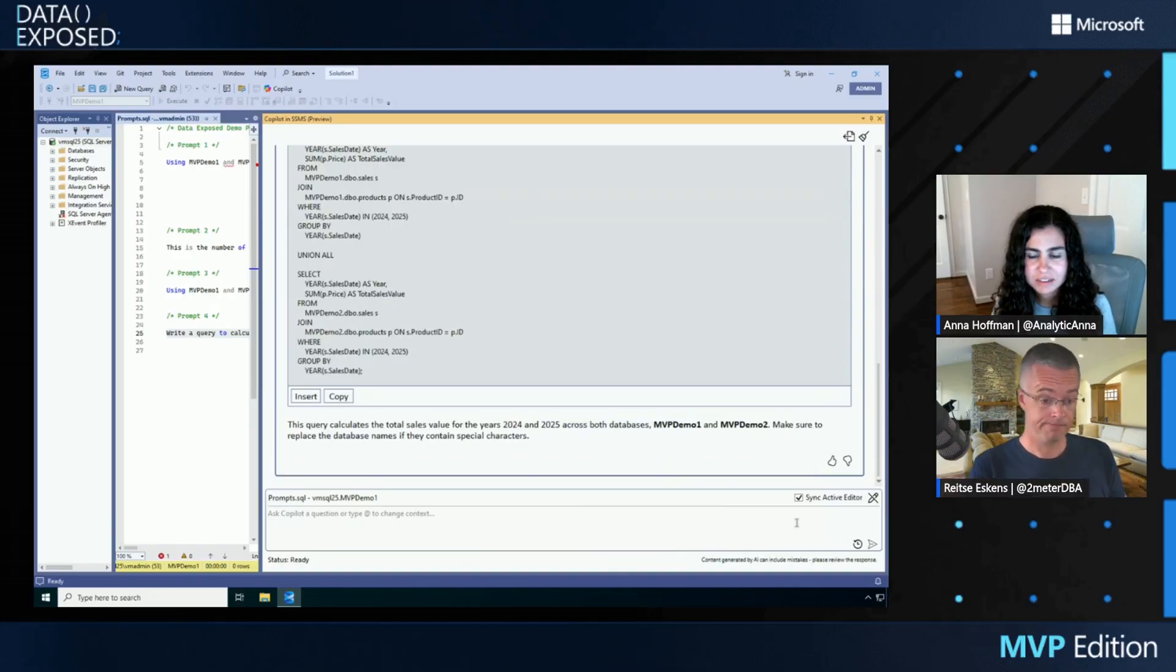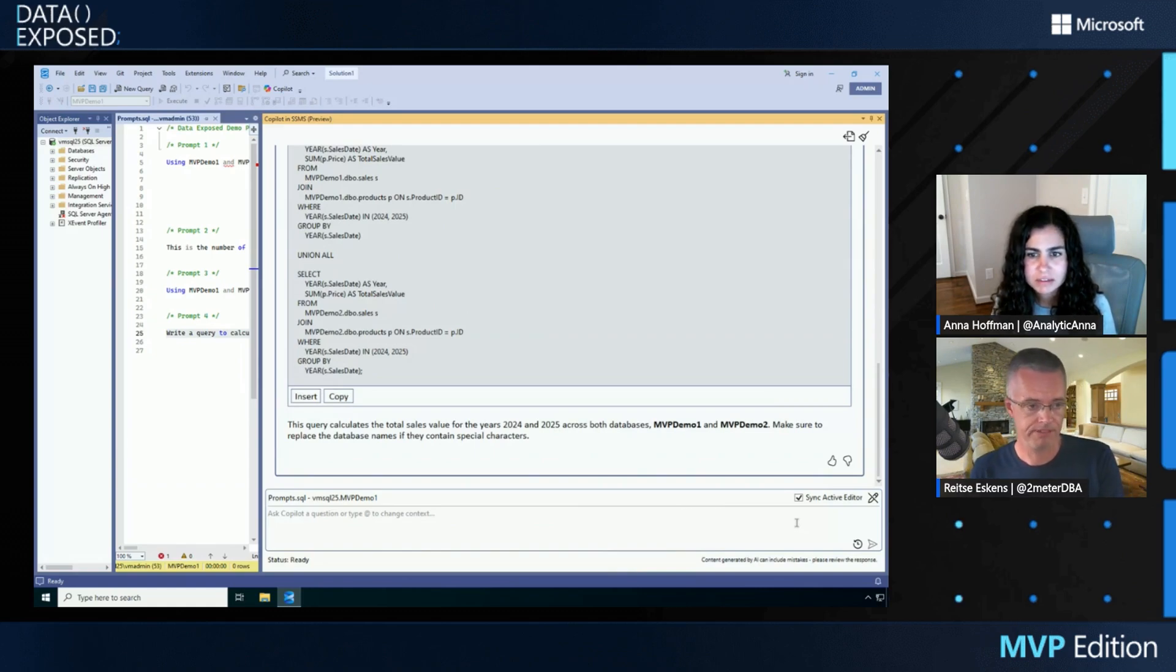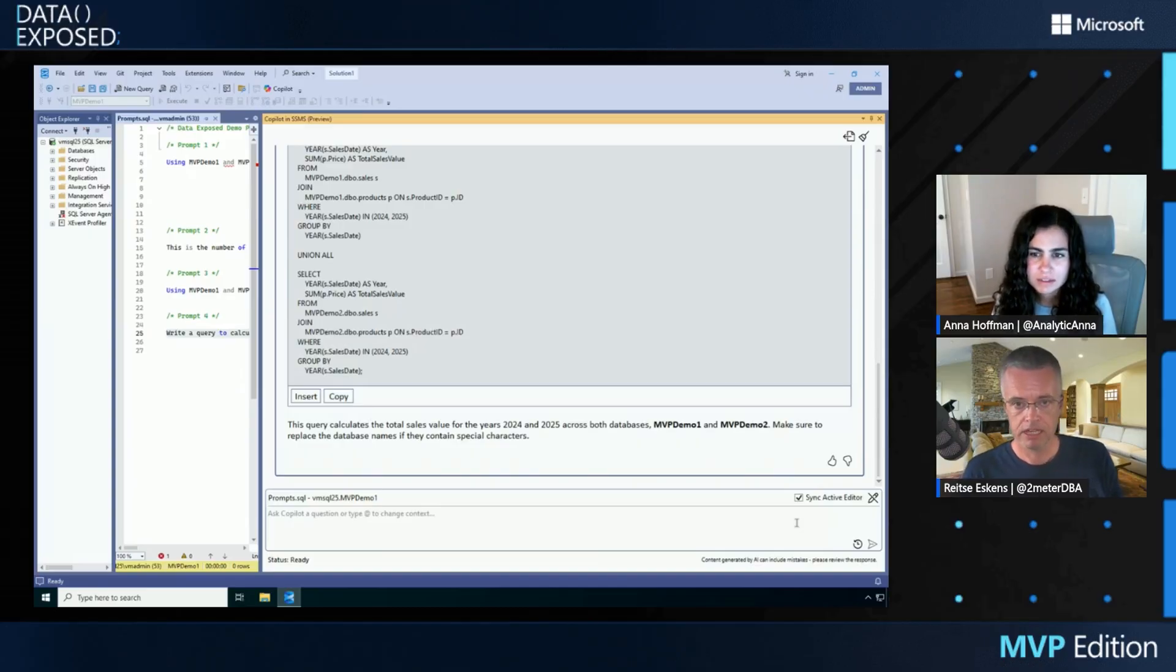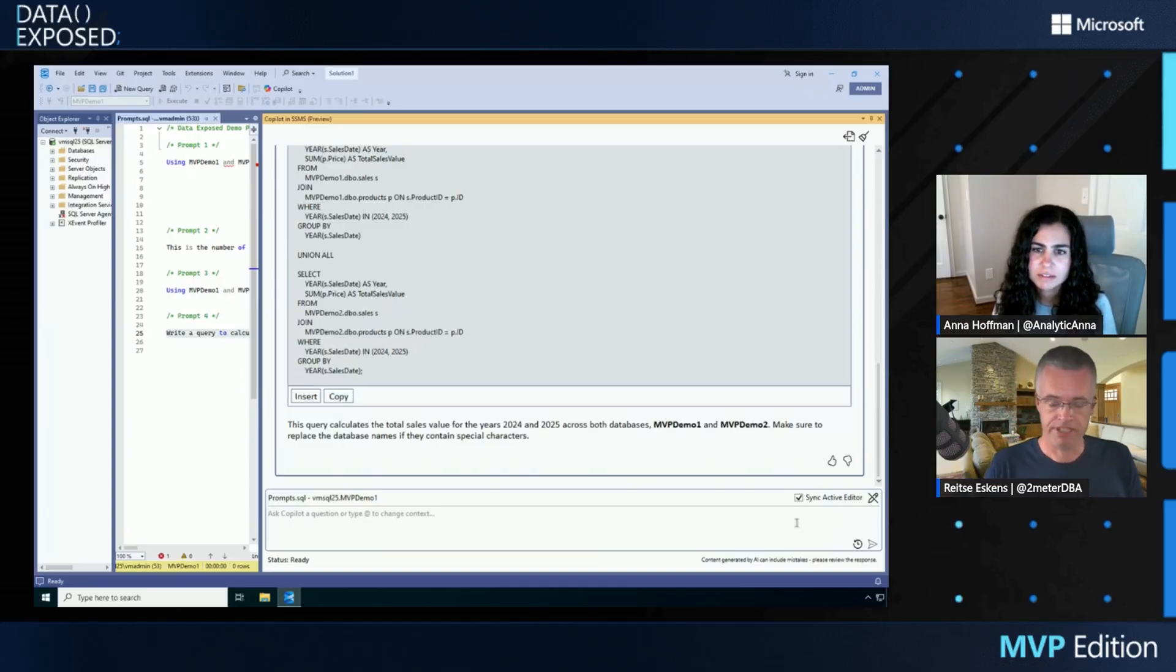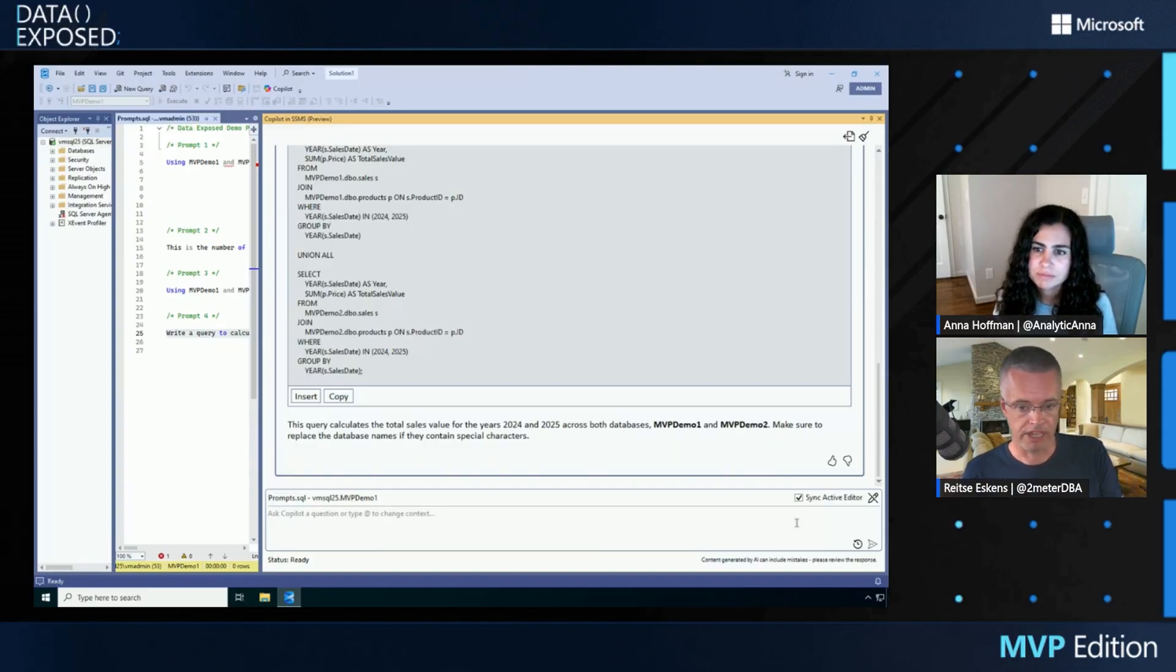So I'm asking Copilot, what would be the prompt that would return to me the information that I'm looking for? So I don't have to think about this myself. I can just ask Copilot what kind of prompts will work. I got three different options. This was the one that gave the result that I was looking for.